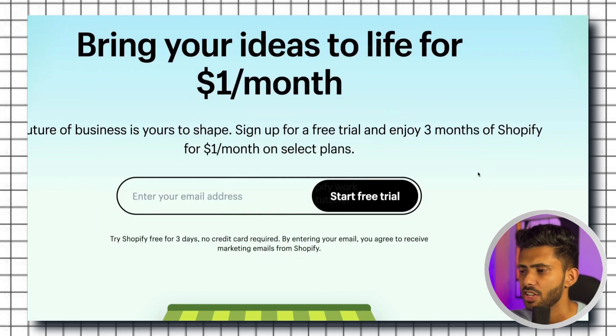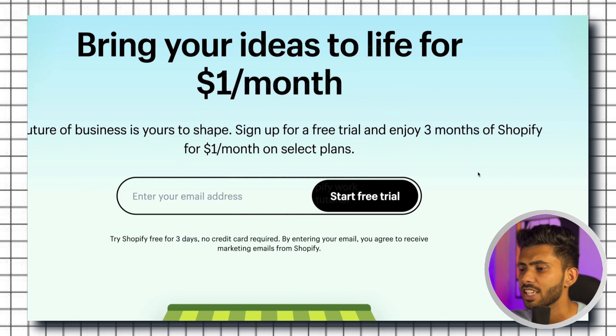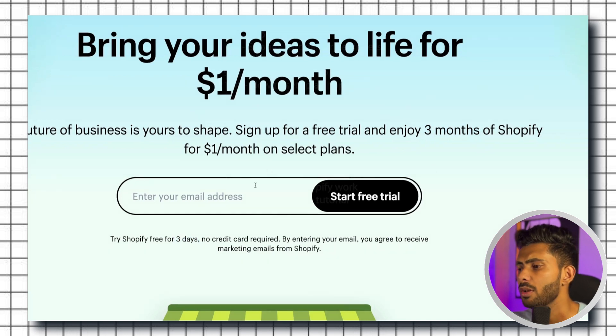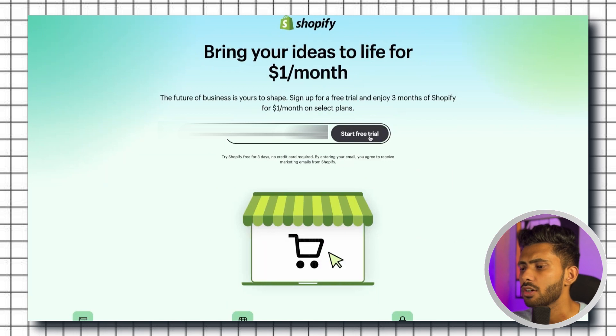You don't even need to fill in your credit card information which is absolutely amazing. You just need to fill in your email address and you are good to go. So let me fill my email address and then I'll click on start free trial which will take us to this page.